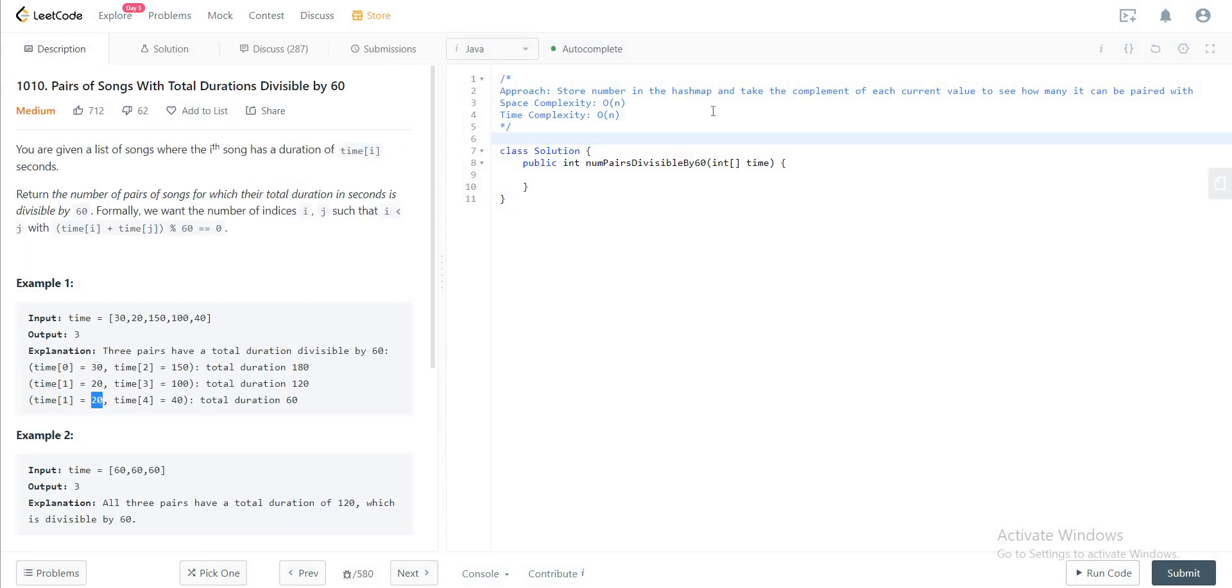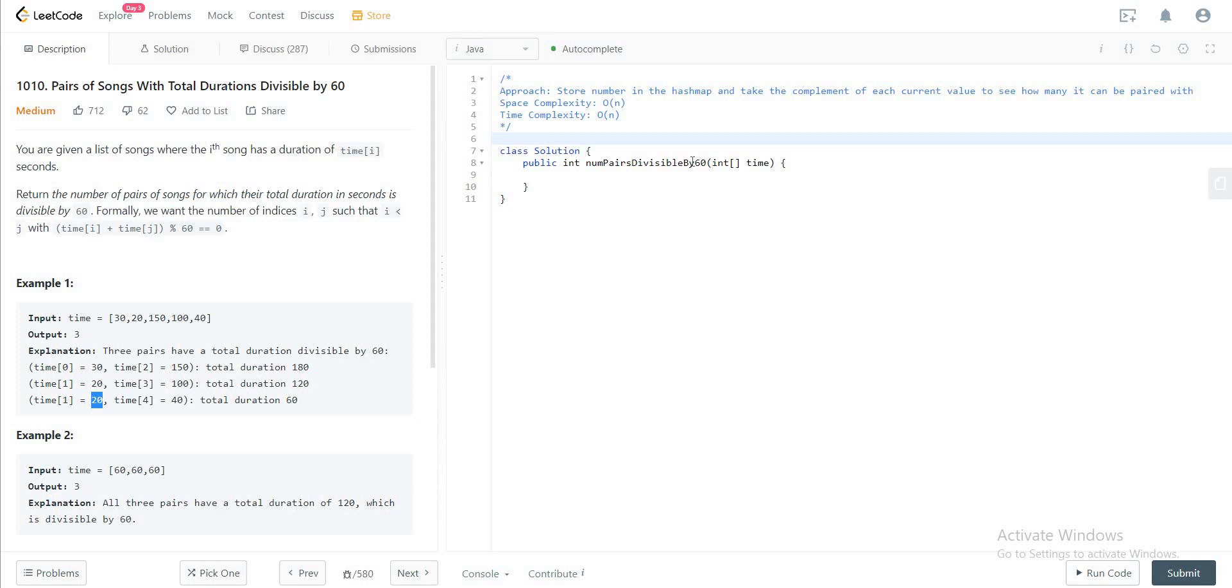Not too bad of a question. The approach that we'll be taking today is we'll be storing the values that we see so far in a hash map and the number of times that we've actually seen it. And every time we come across a new value, we try to get the complement of it and we see if the complement does exist in the hash map. If it does exist, we take the number of occurrences and we add that to the result that has been keeping track of how many pairs that we have seen so far.